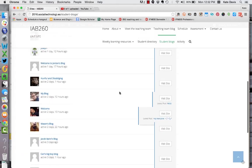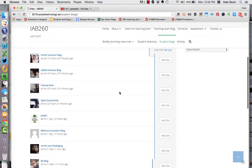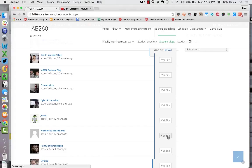I'm going to look for one that has recently been used. Okay so I'll click on visit site and that will take me off to that student's blog.